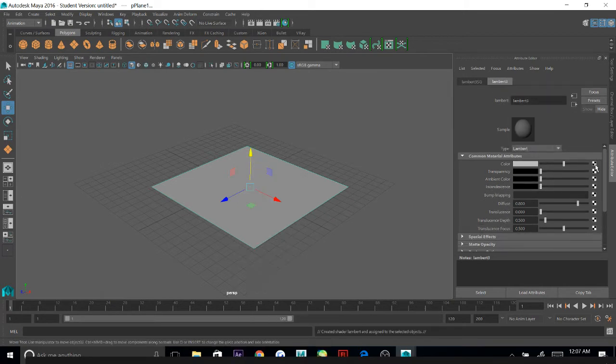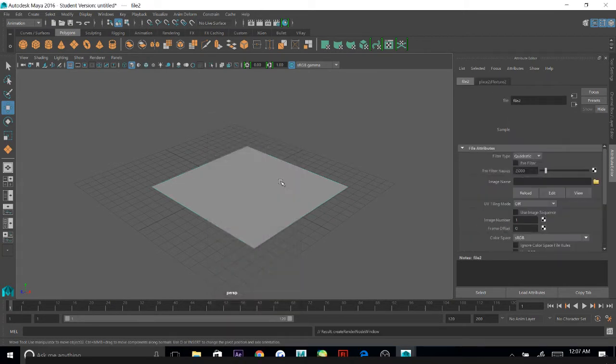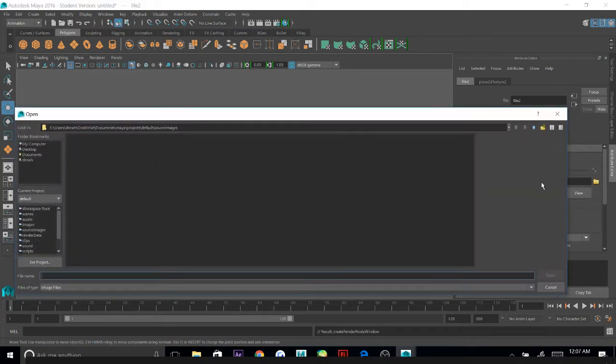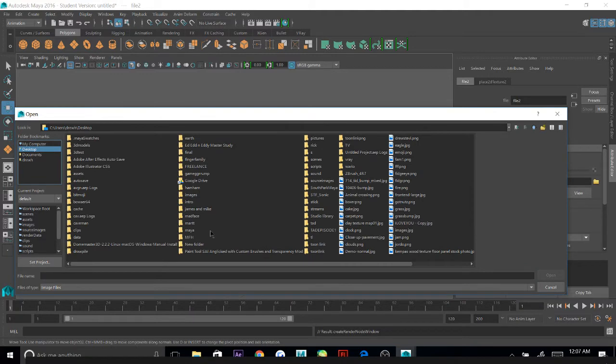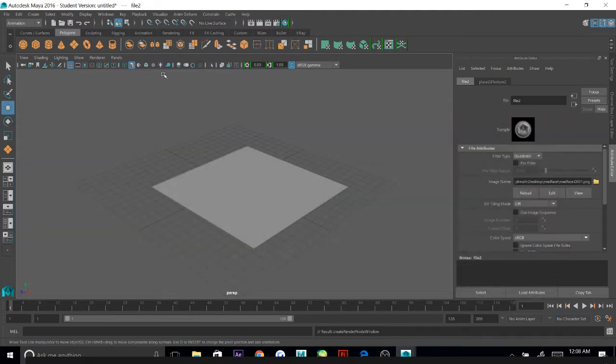I'm going to click on a little checkerboard next to Color, run over to File, and then the folder. I'm going to find the images that I just made in my MadFace folder and pull them into Maya.